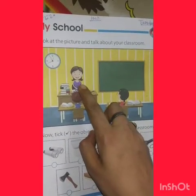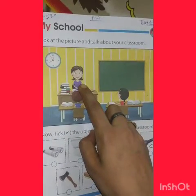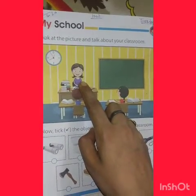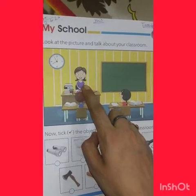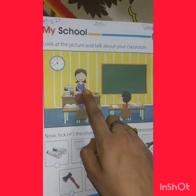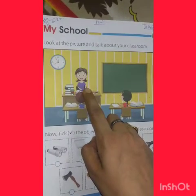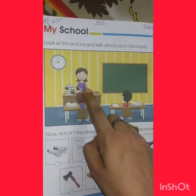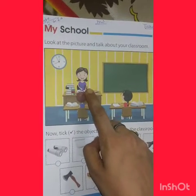What is your class teacher's name? Tell me. Jyoti Ma'am. Very good!